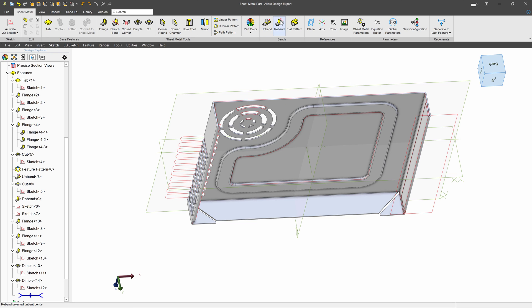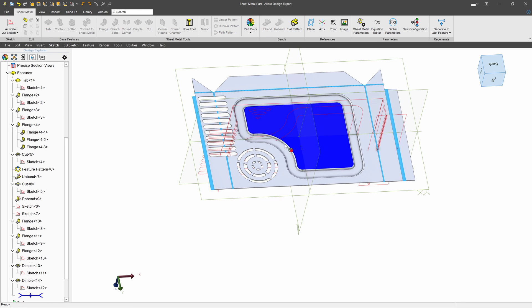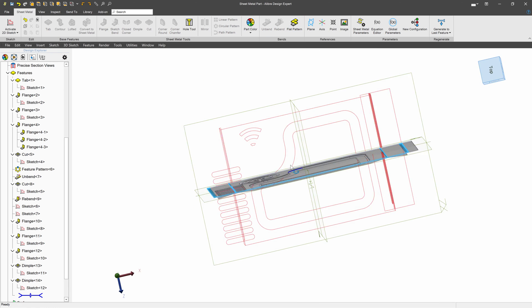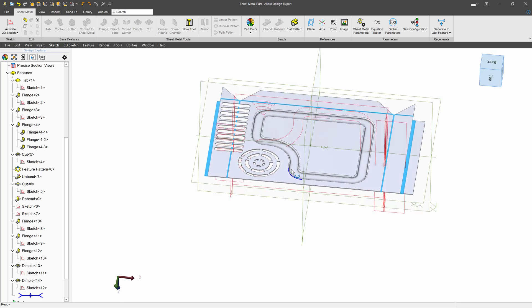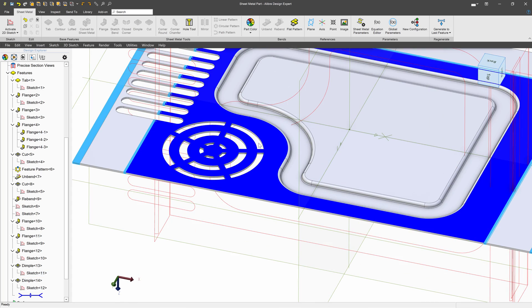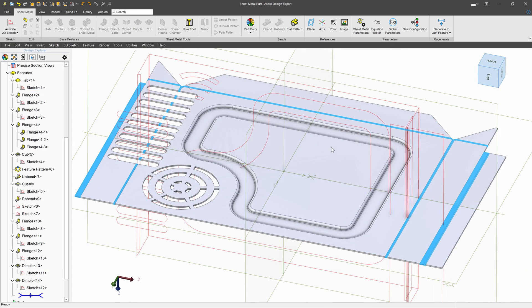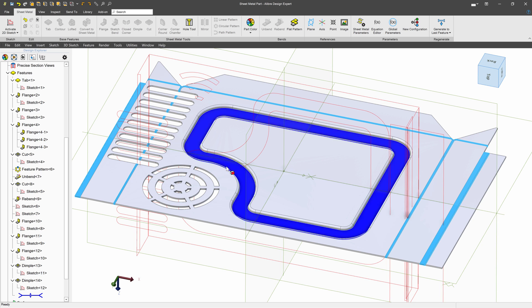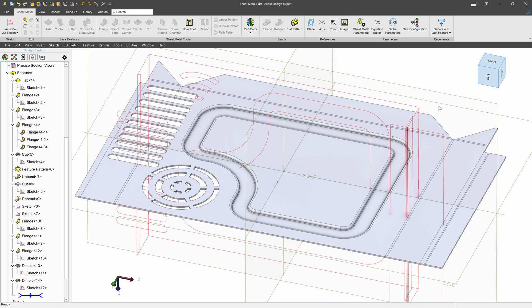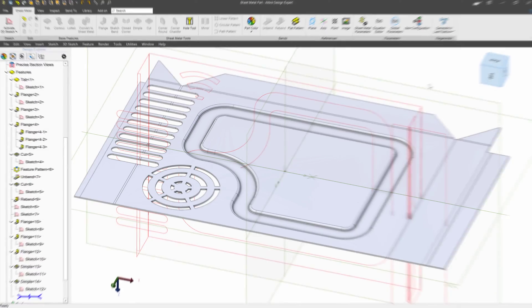Now, I can still flat pattern my part. And you'll see the dimple remains in there. And that's to say that, at least as far as the software is concerned, you'd want to make the stamp prior to cutting out your metal blank to account for stretch and things like that.